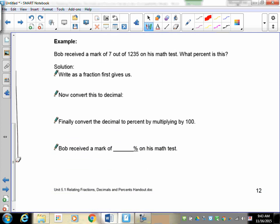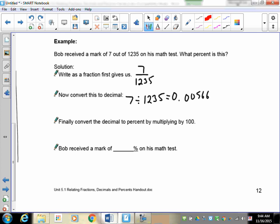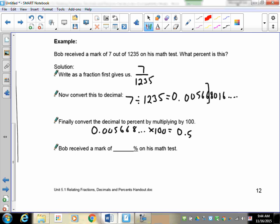Bob received a mark of 7 out of 1235 marks on his math test. What percent is this? First, the fraction is 7 over 1235. Convert to a decimal: 7 divided by 1235 gives 0.00566801... Keep enough digits to round. Multiply 0.005668 by 100 to get 0.5668...